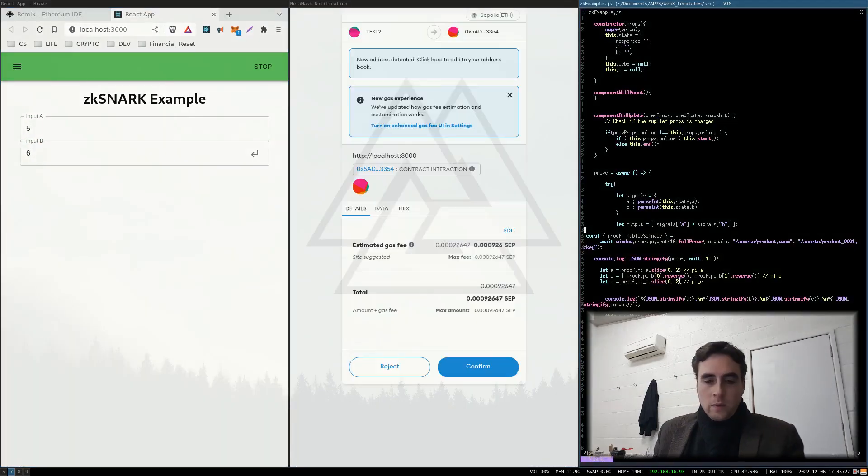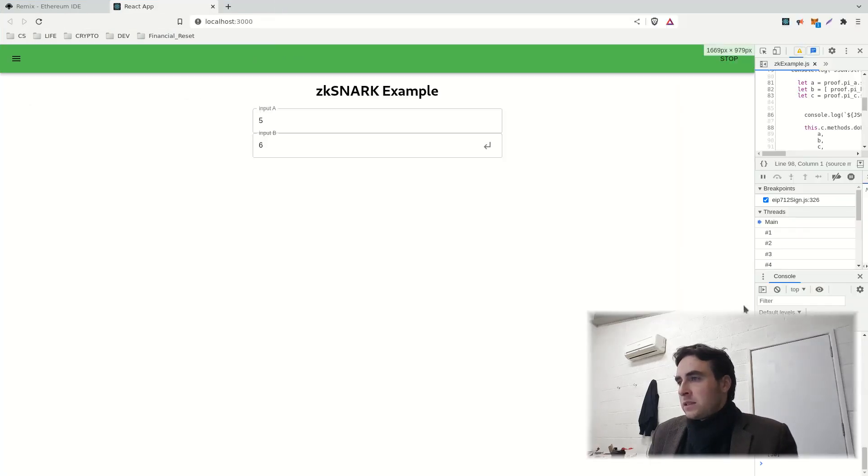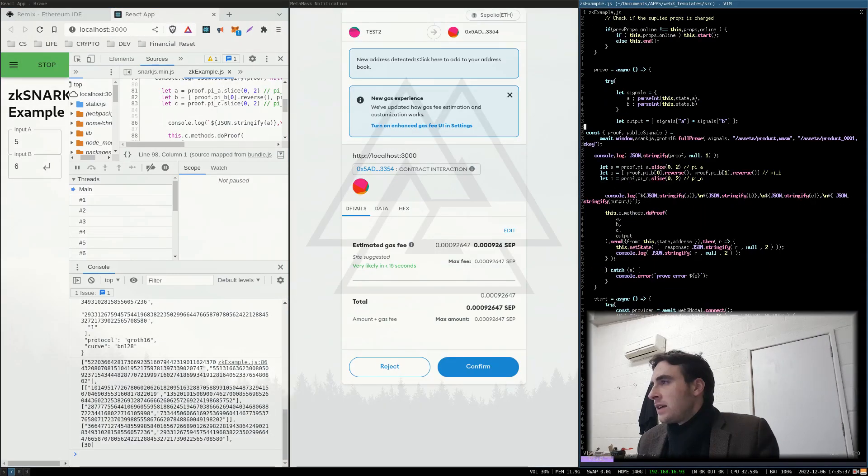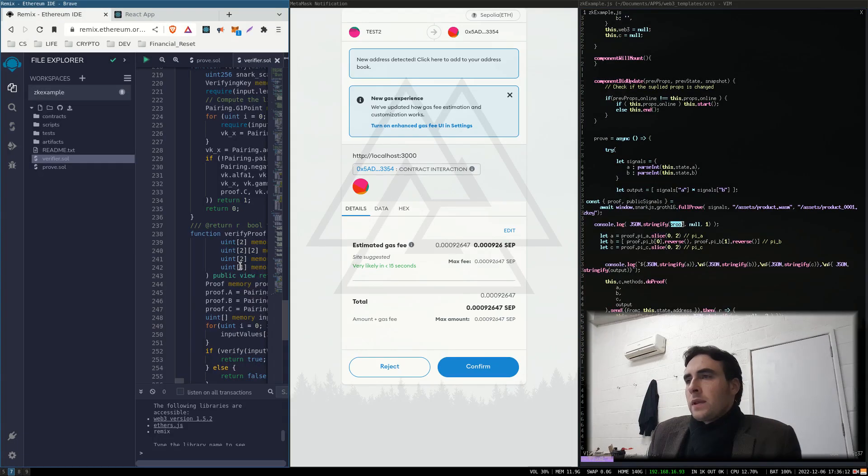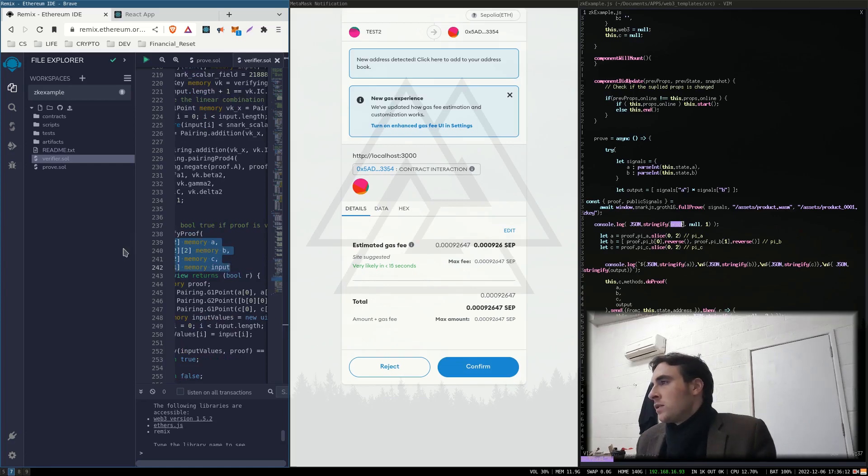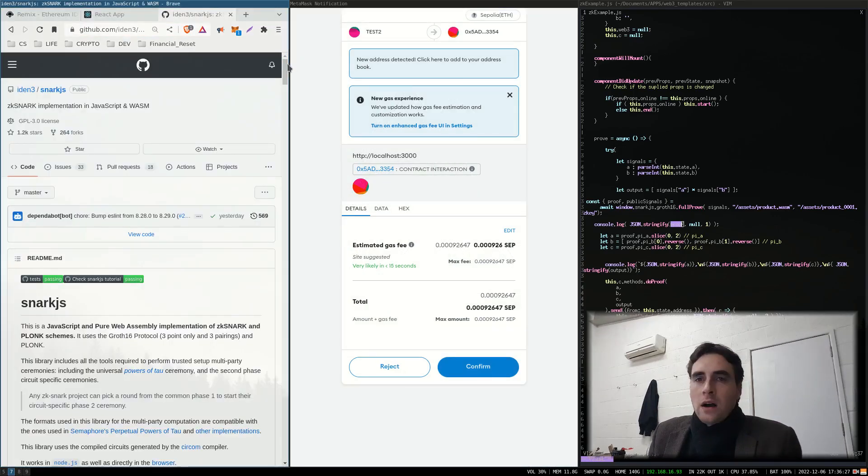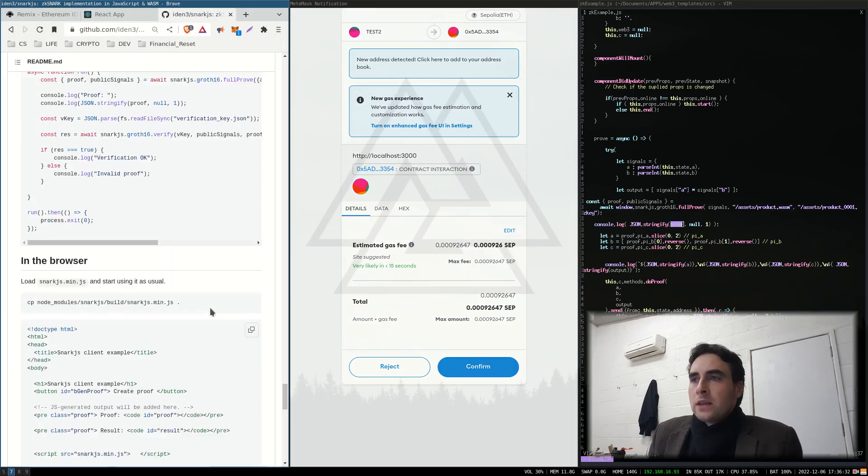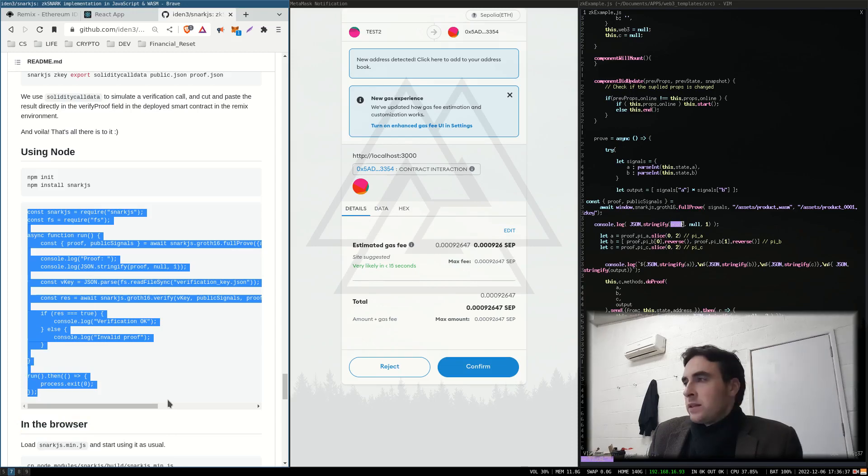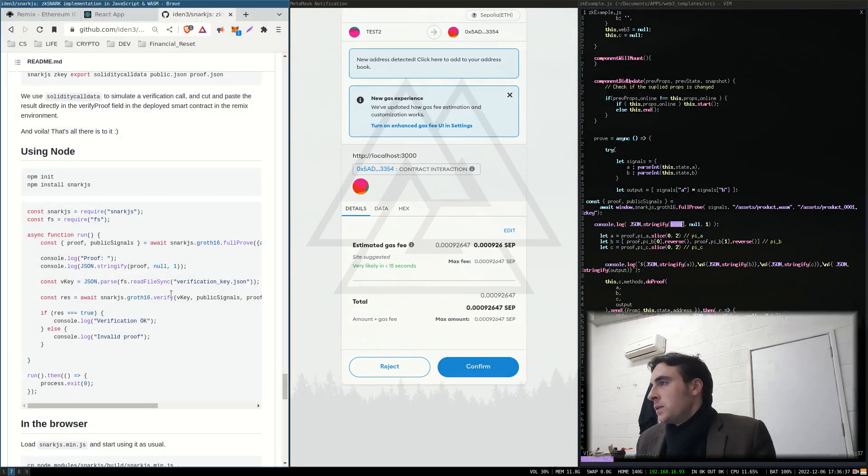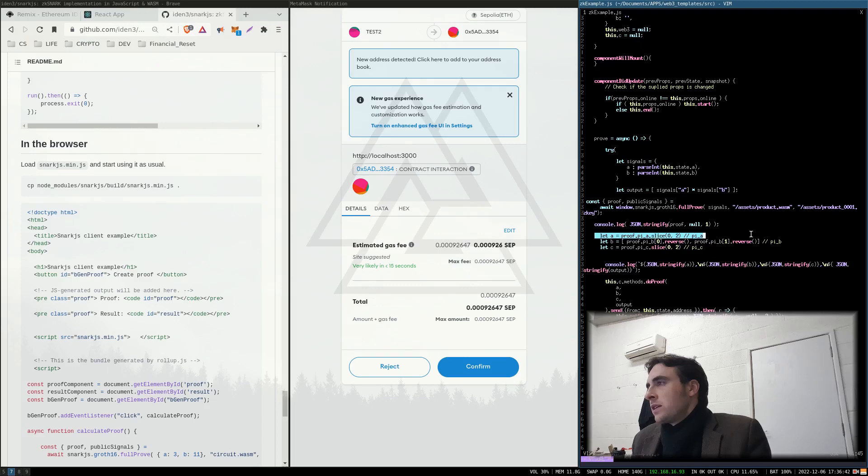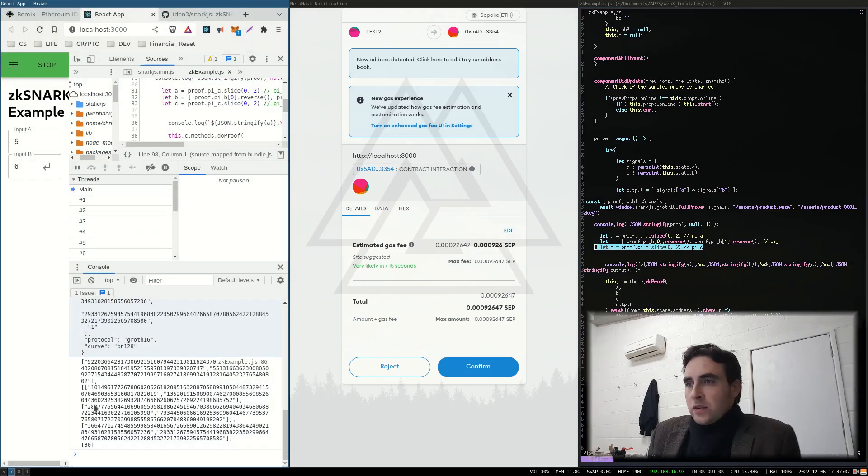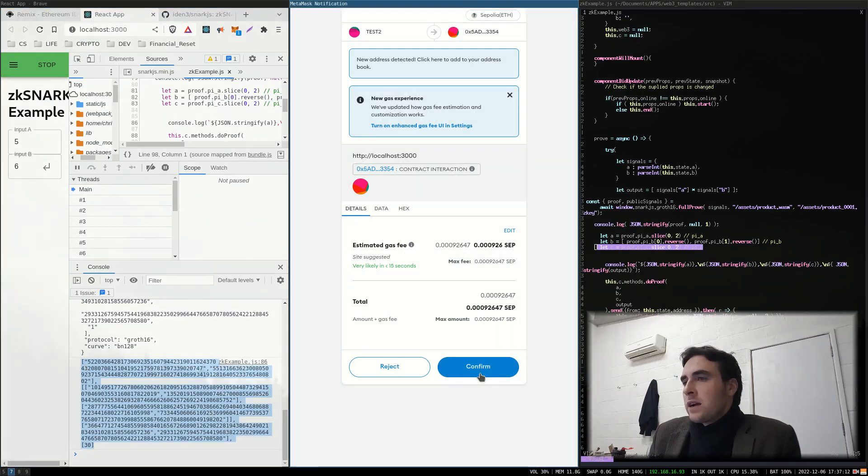There is one little oddity about the JSNARK minimized library. And that is, for some reason, the order of these values is not the same as what's wanted by the verifier contract. And you can work out what order the arguments need to be in. If you just run the node example and compare to what you get in the browser example, I'm just restructuring the arguments.